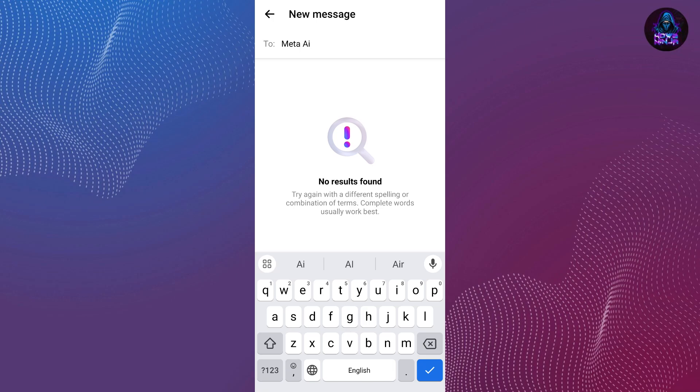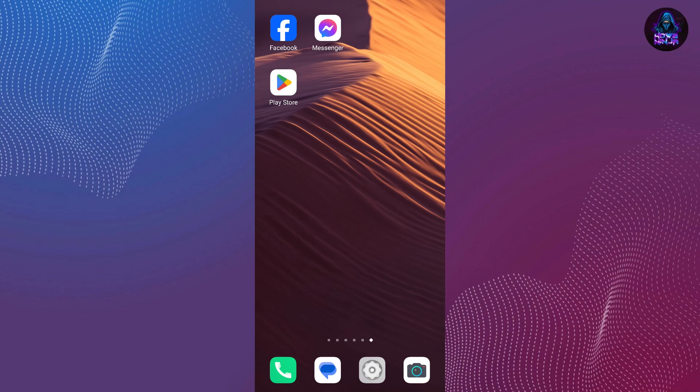If you don't have the Meta AI option, you should check if you are using the updated version of Facebook and Messenger. Go back to your home screen and open your Play Store or App Store.